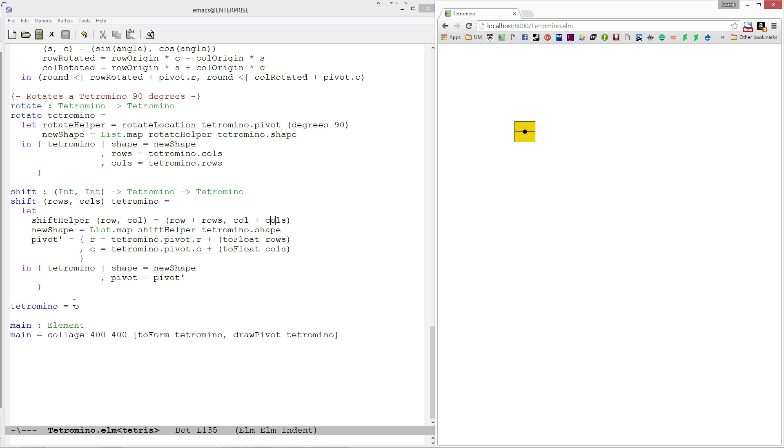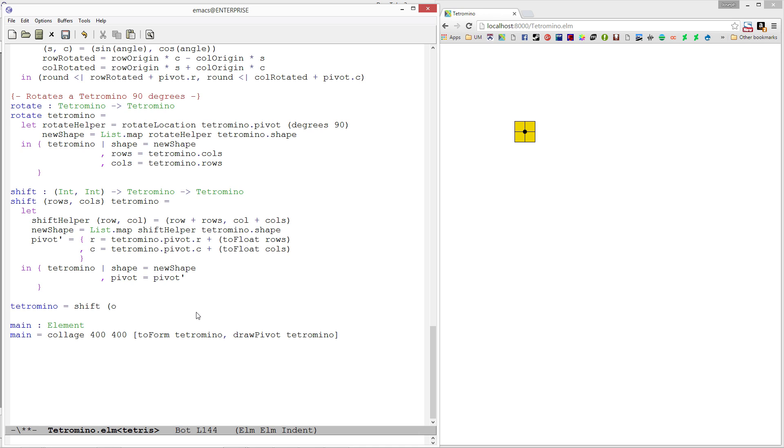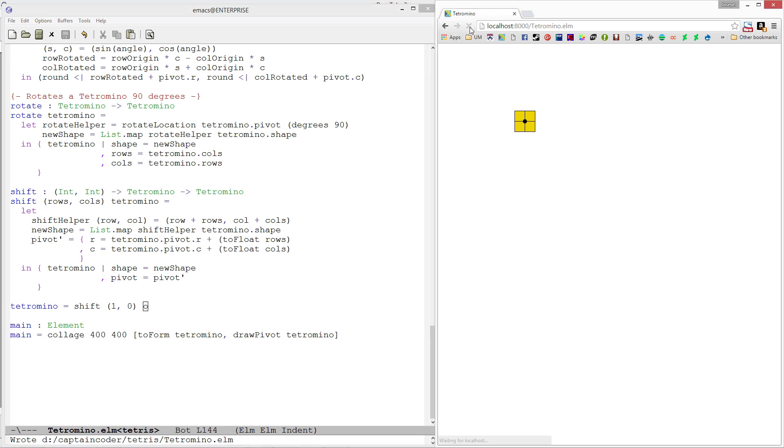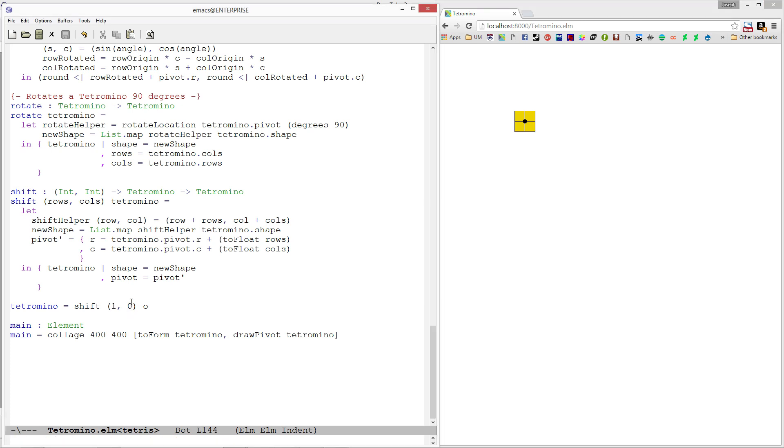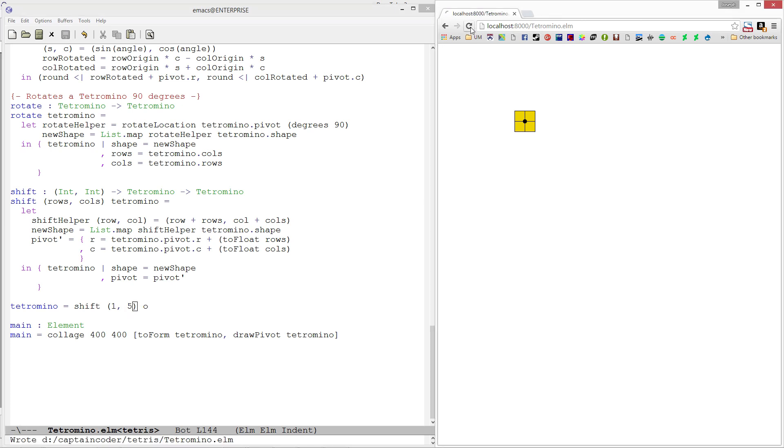Let's go ahead and shift this over. We'll shift it down one column. I'm sorry, down one row and up, actually one is up, shift it up one column. You should have seen it jump there a little bit. And let's shift it over five rows. There we go.